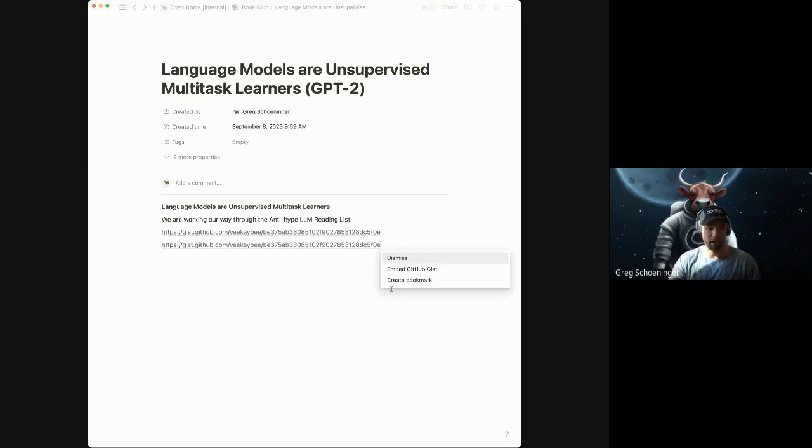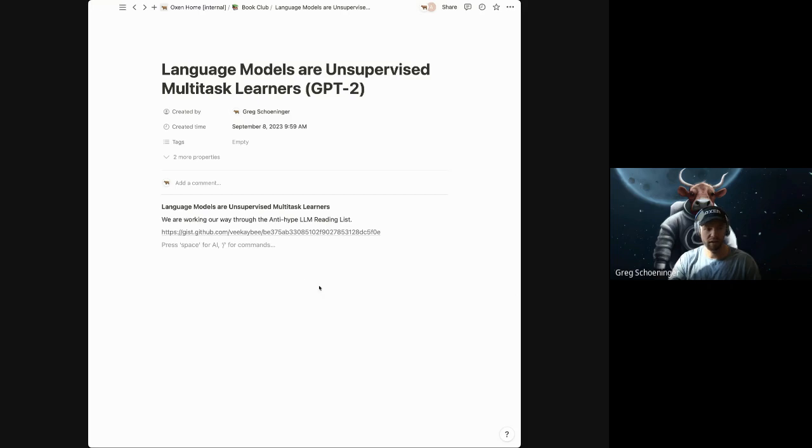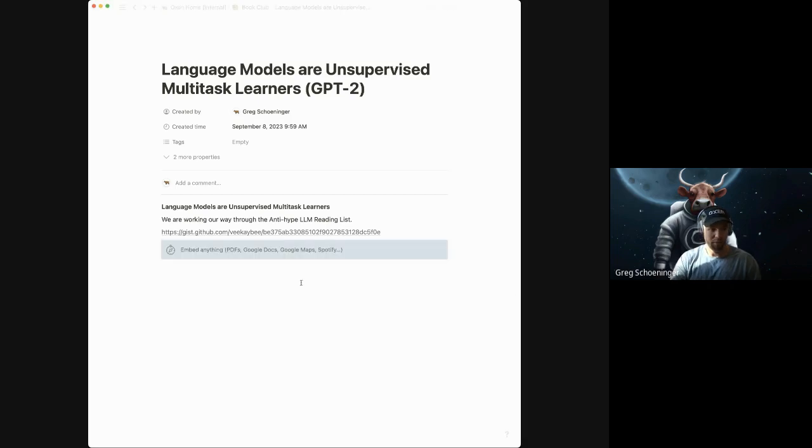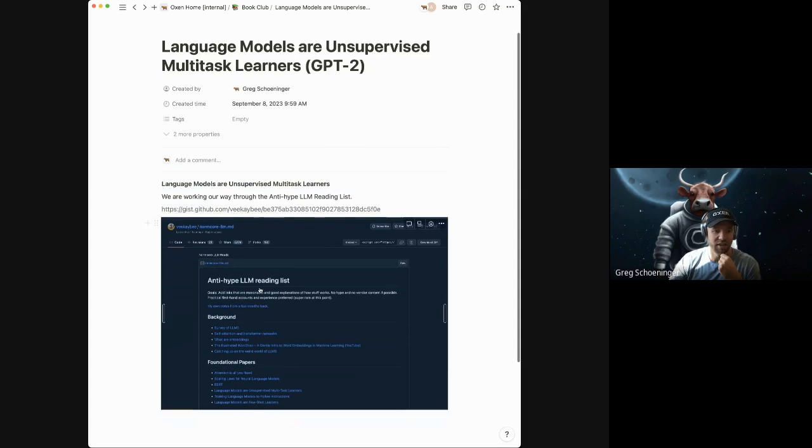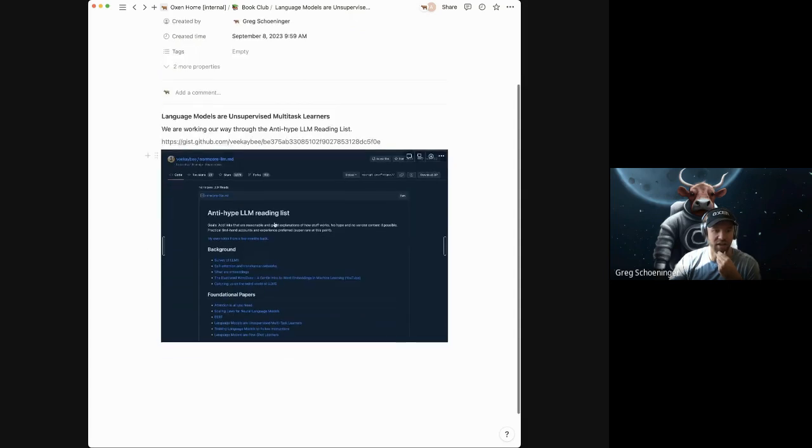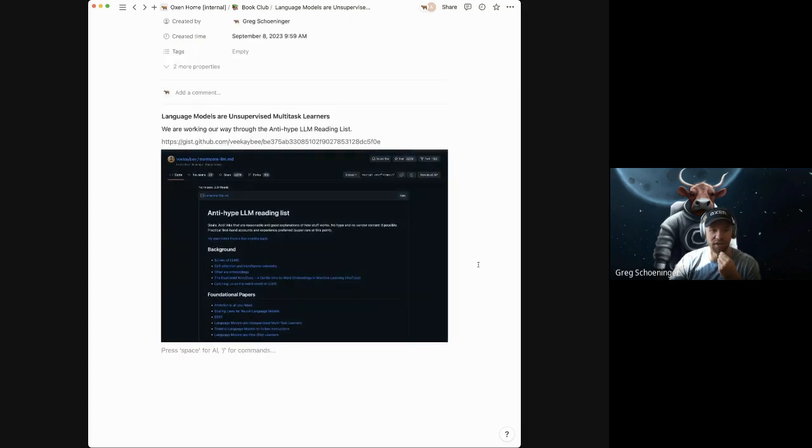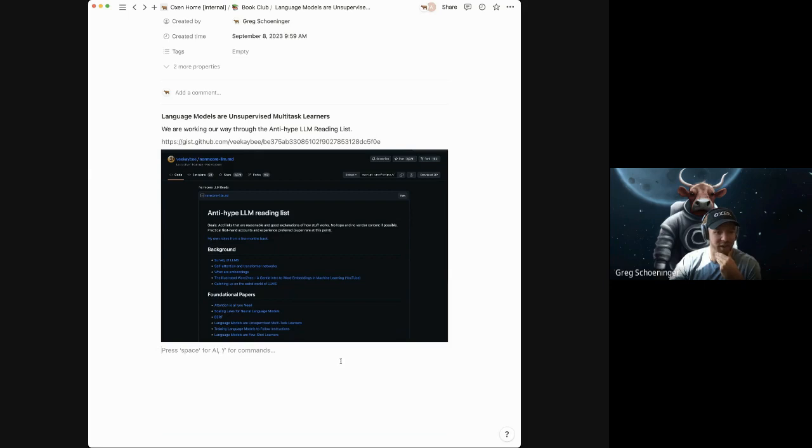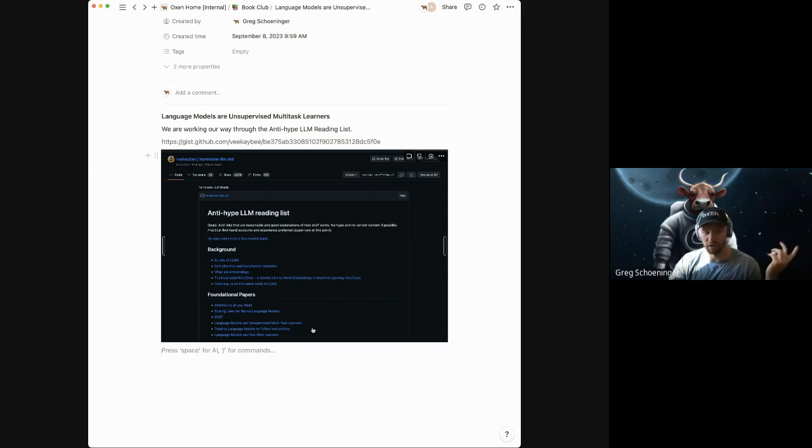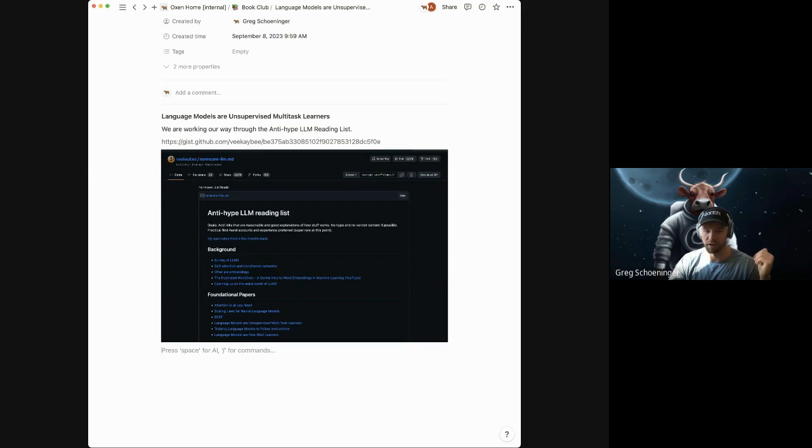The idea behind this reading list is adding links that are reasonably good explanations of how stuff works. No hype, no vendor context, if possible. Practical firsthand accounts and experience is preferred. And he says super rare at this point. We decided to choose the Language Models are Unsupervised Multitask Learners for this one. But I think there's a lot of gems in this reading list that we'll want to go through.